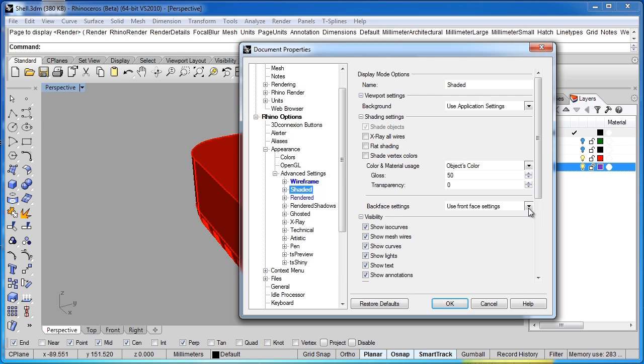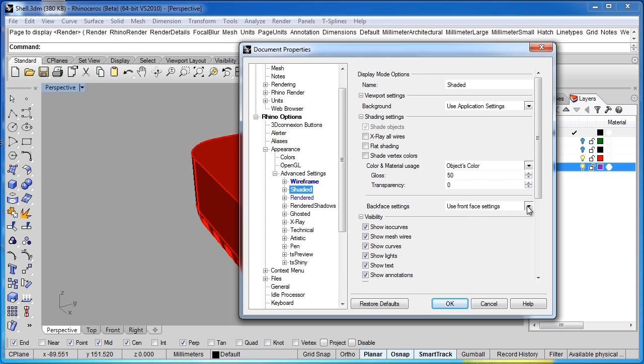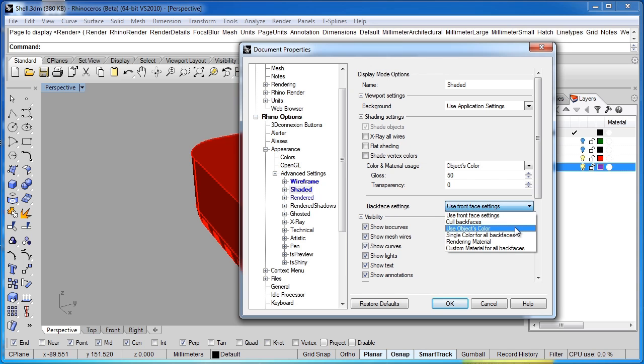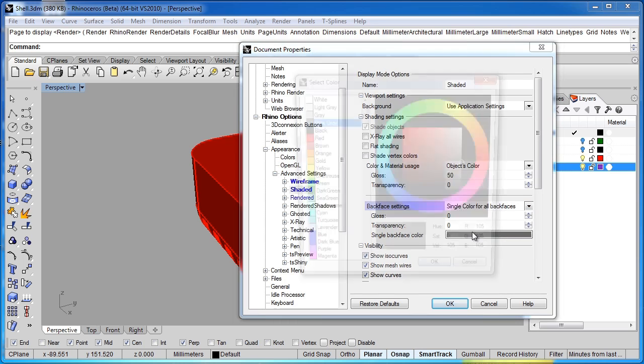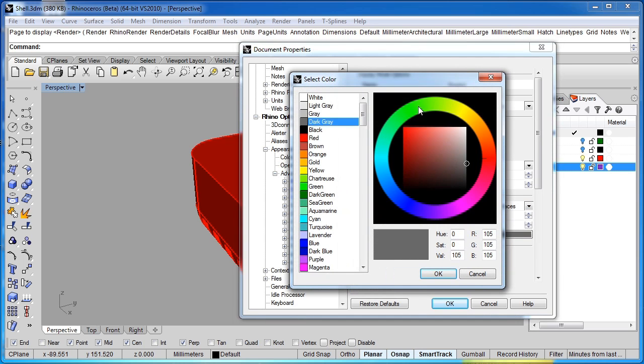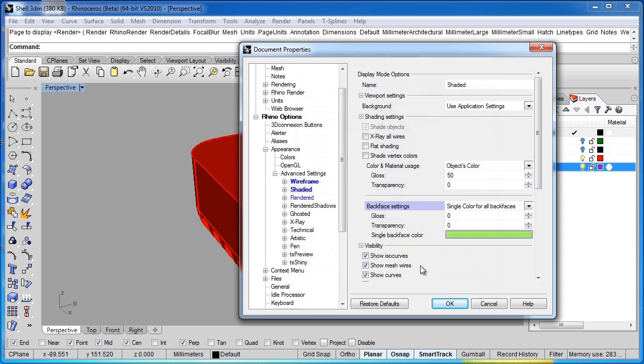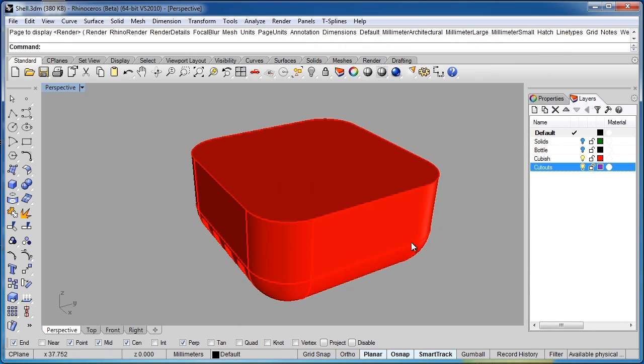And for back face settings, the default is use front face settings. So if you're seeing the inside of an object, or an object gets reversed, that reverse surface is displayed to you in the same color as the standard shading. So I'm going to switch that so we can tell for sure if we're looking at the inside or a bad portion of an object. So I'm going to use a single color for all back faces. And I'll switch that to some sort of a greenish color. Something very different than the red I'm using.